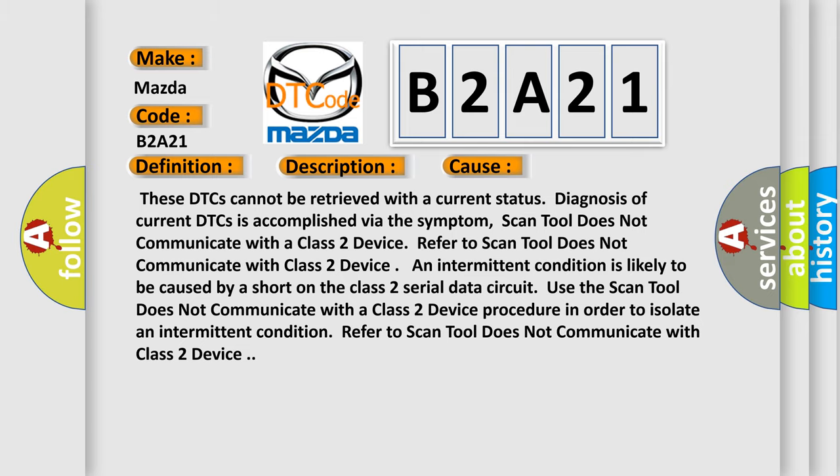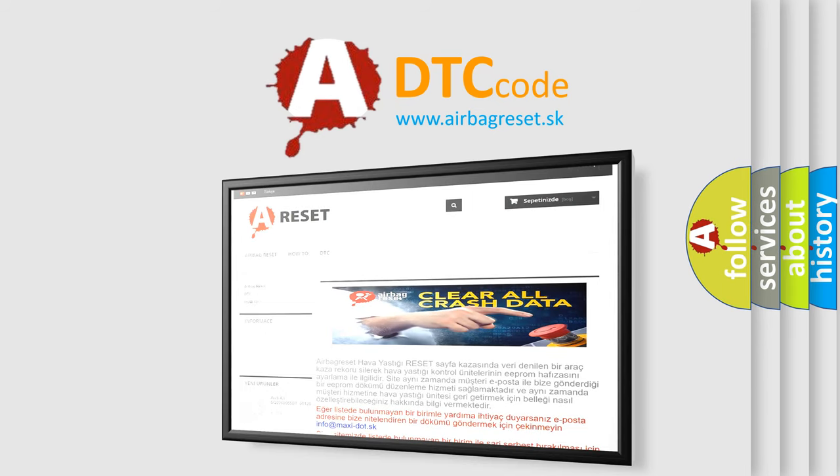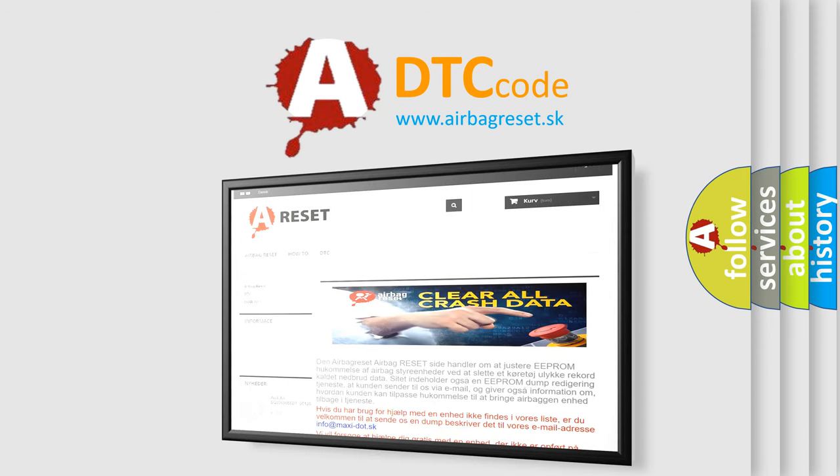The Airbag Reset website aims to provide information in 52 languages. Thank you for your attention and stay tuned for the next video.